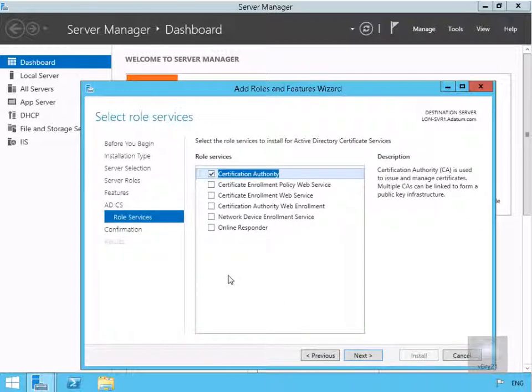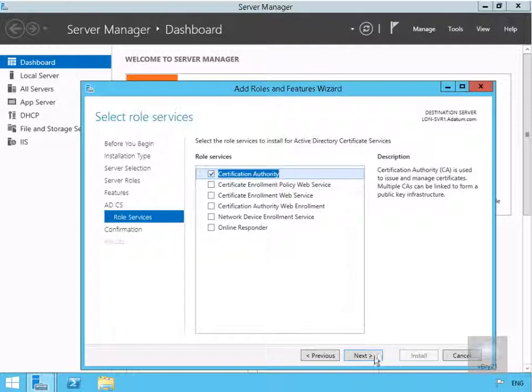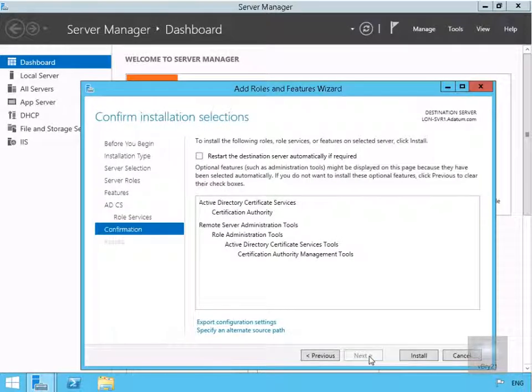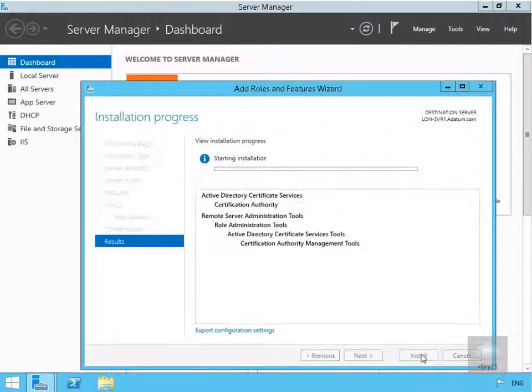Next thing we need to do here is specify our role services. The only thing I want this to be is a root CA, so I'm just going to turn on the tick box for certification authority and then we'll select Next. And the final thing to do is just select Install.